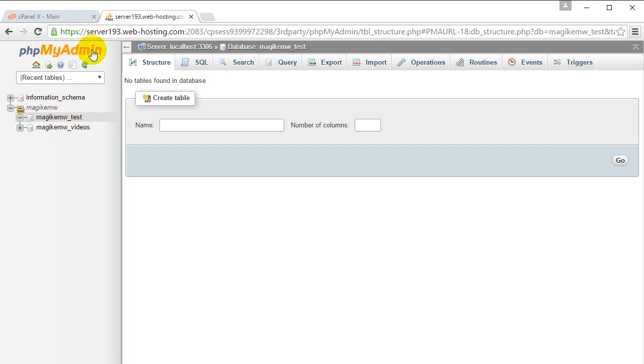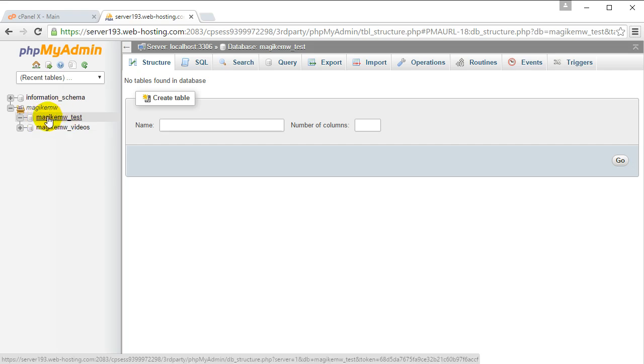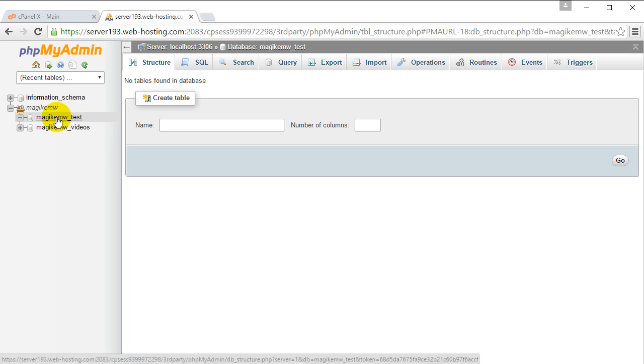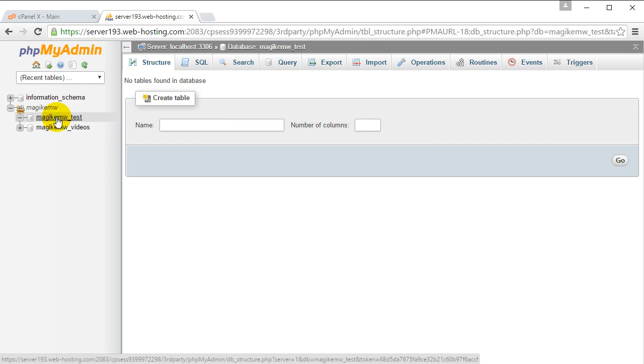If you don't know how to log in to this page and you don't see a database on the left, you need to probably see your teacher to get it set up or look up a tutorial. But once you've got it set up, you're going to select the database that you want to create the table for.